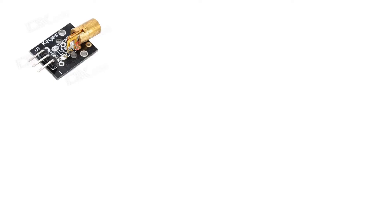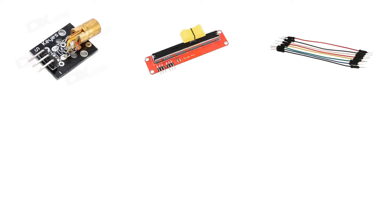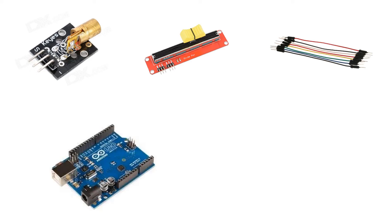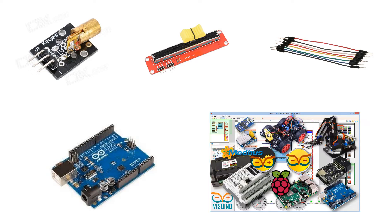For this project you will need a laser module, potentiometer, jumper wires, Arduino and Visuino software.